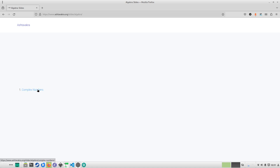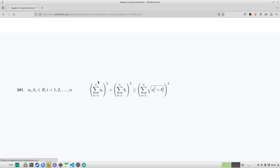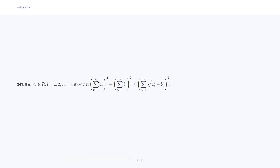Go to algebra and the topic is complex numbers. I have only made one slide till now, so go to complex numbers. You will see problem set 241 to 250. Let's put this in full screen mode. As I always say, when I'm reading the problem you should pause the video, and only if you cannot solve the problem yourself should you look at the solution.